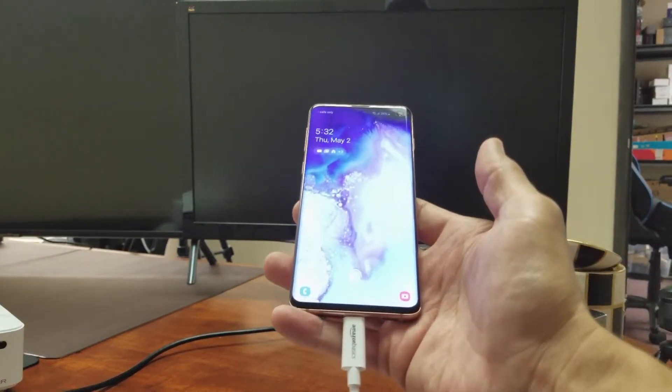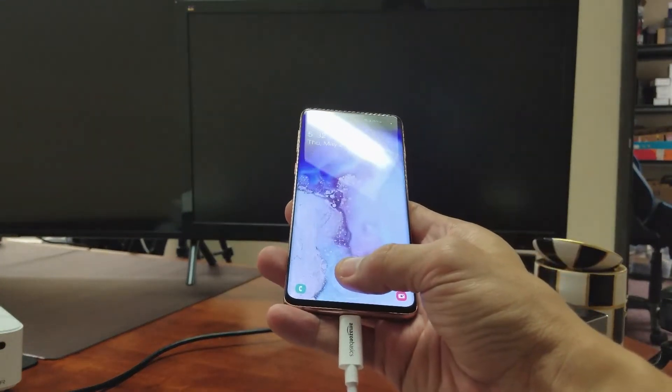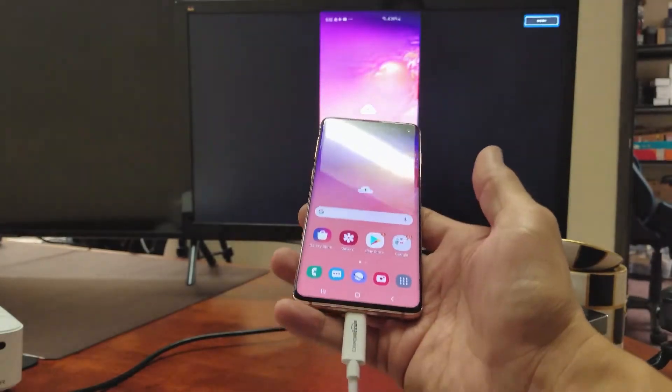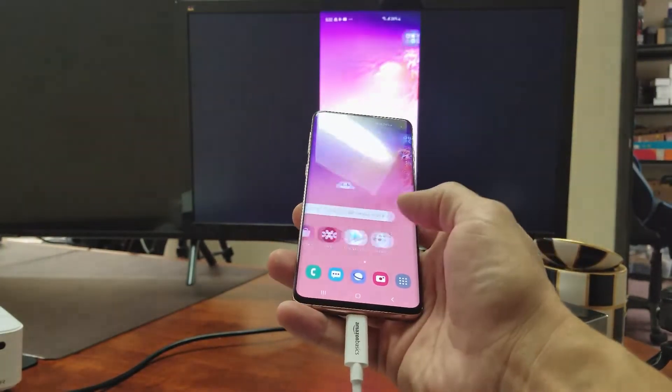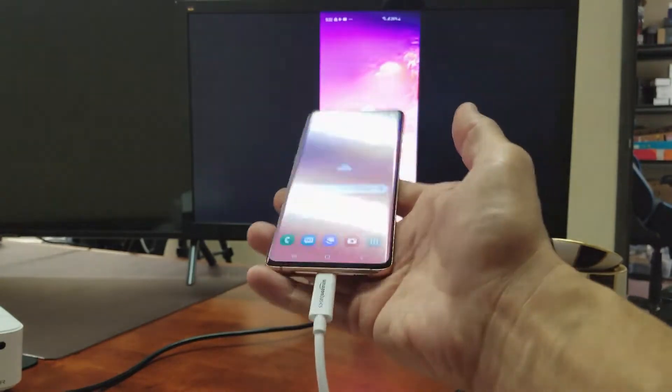I actually have to sign in. So let me go ahead and sign in, log into my phone here and voila, that is simple as that. That's all you got to do is connect it.